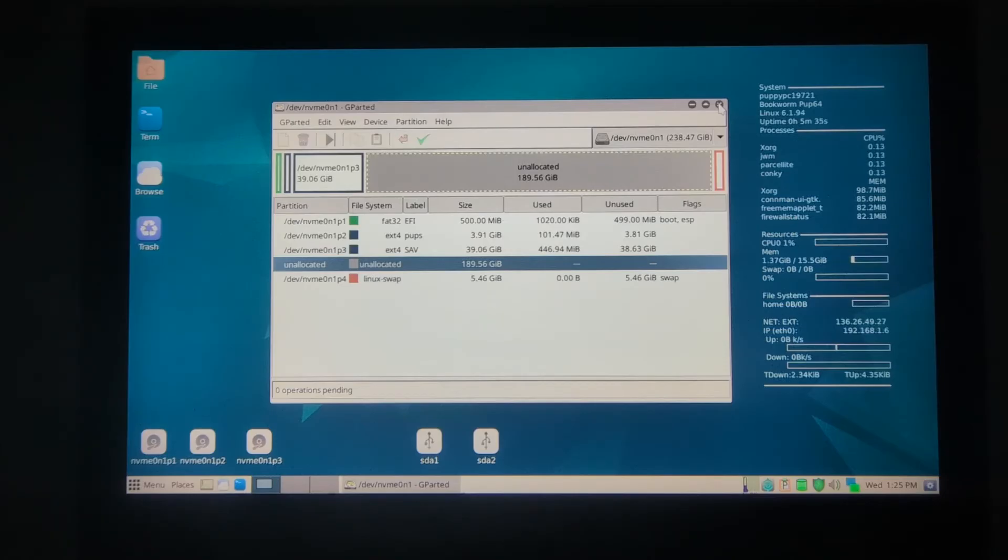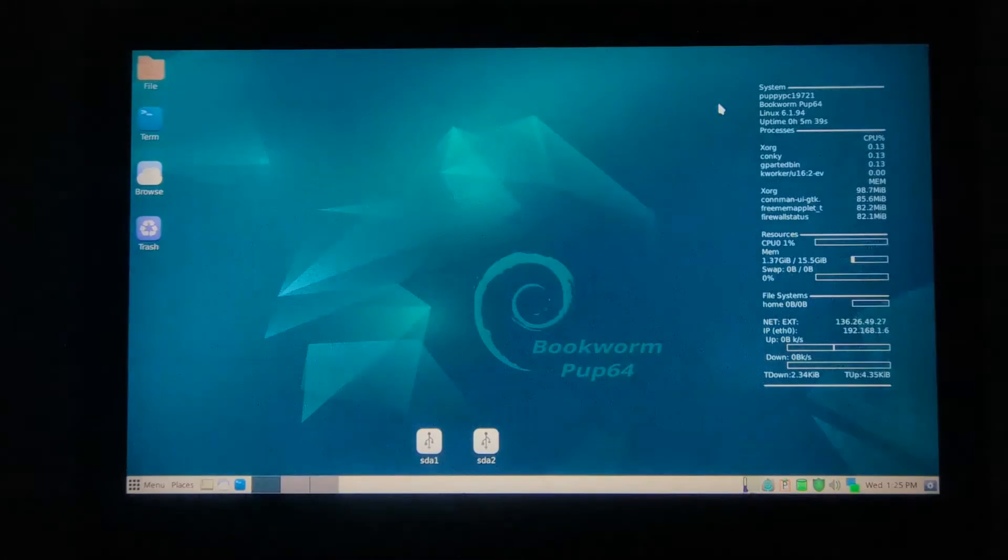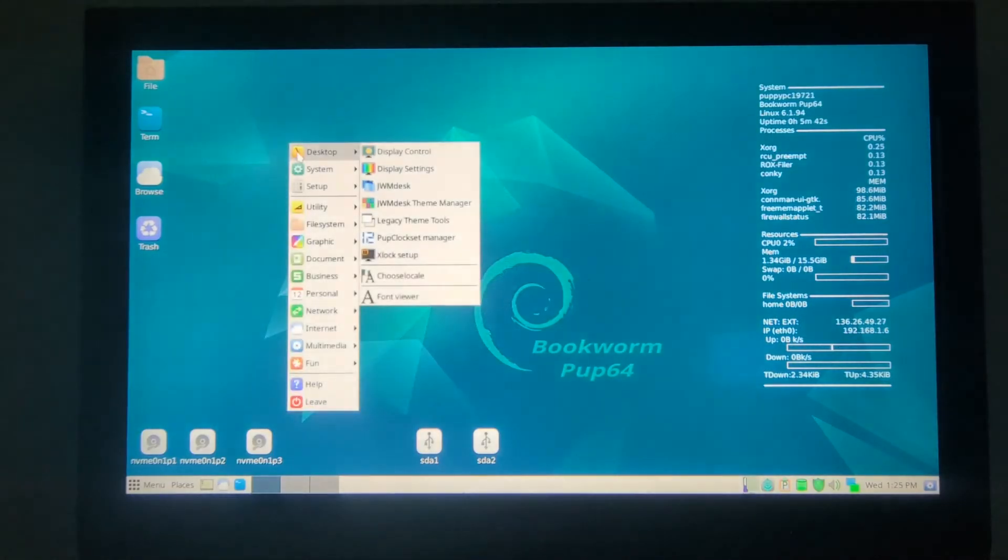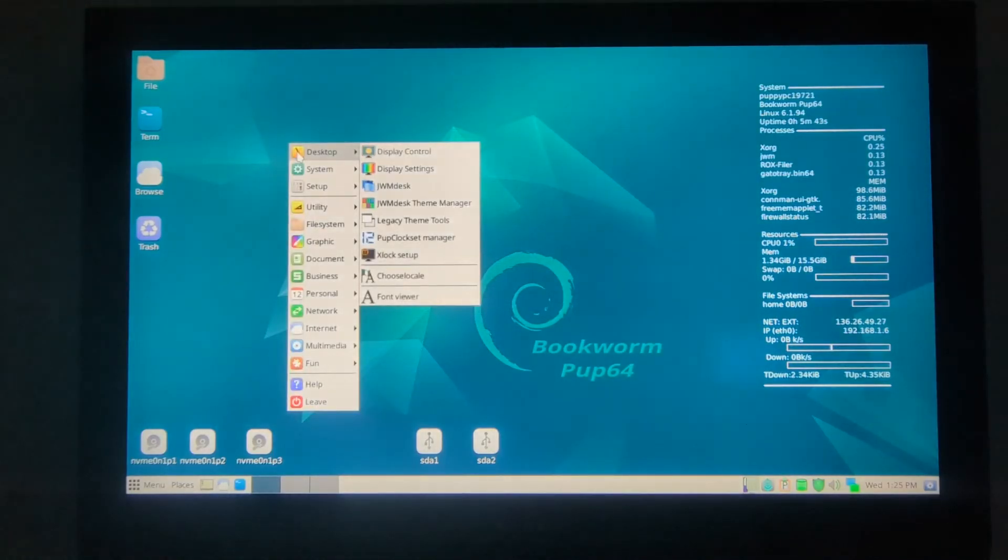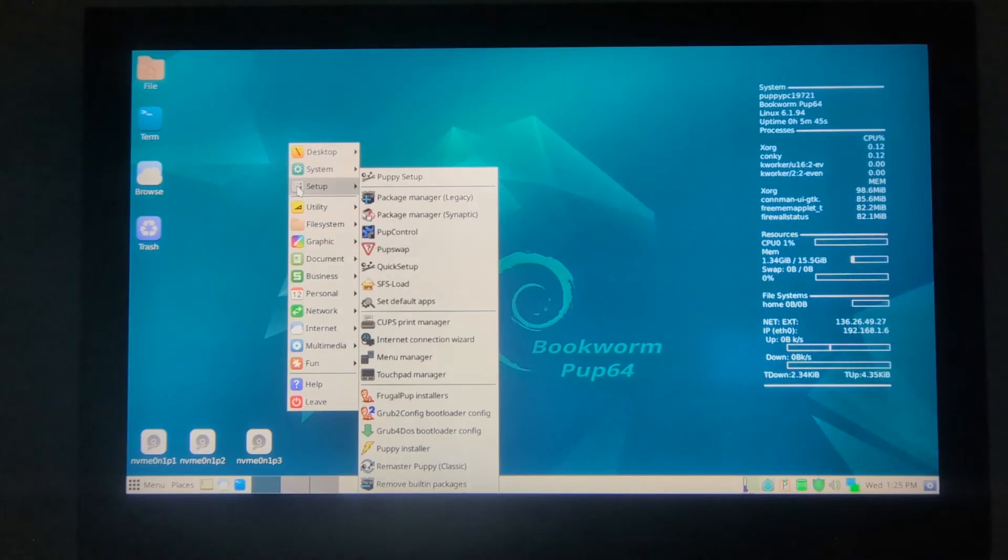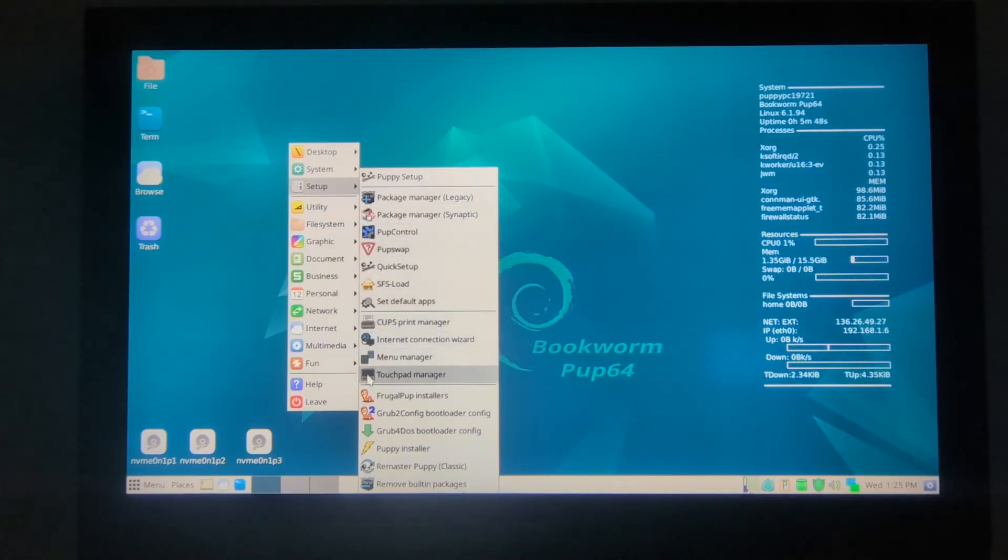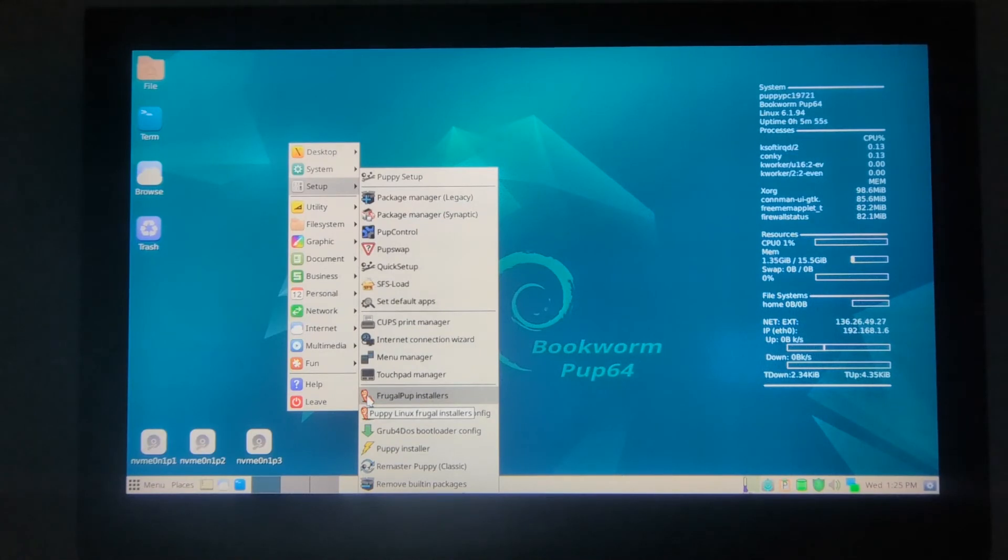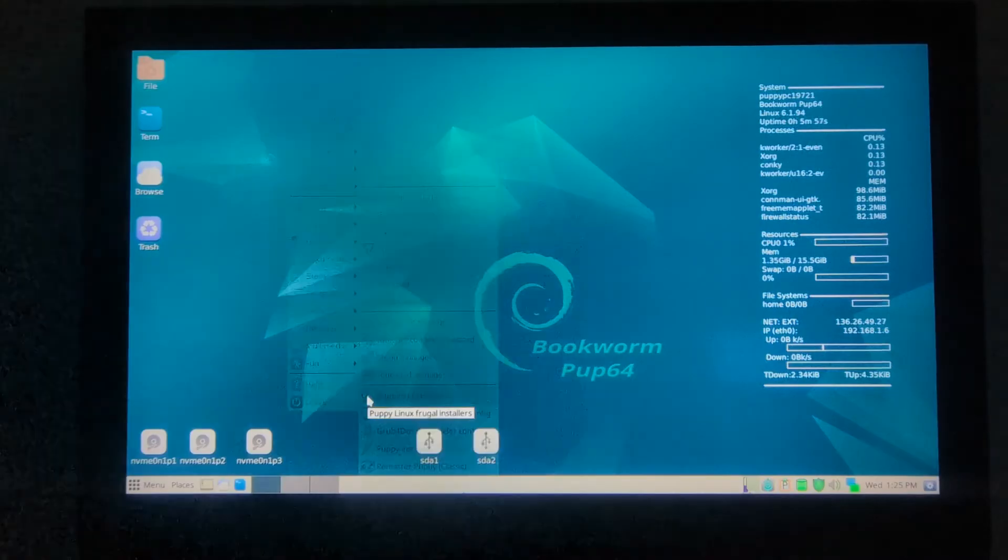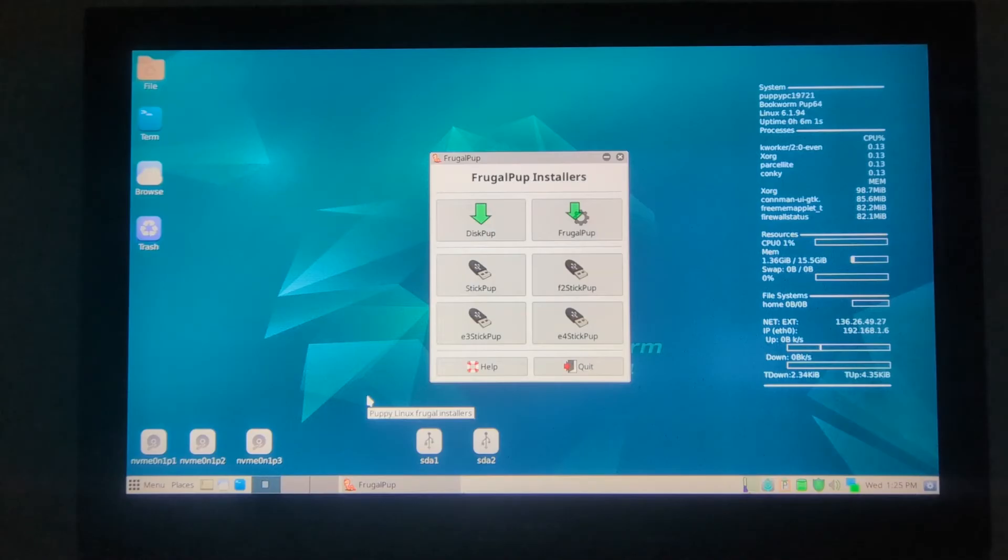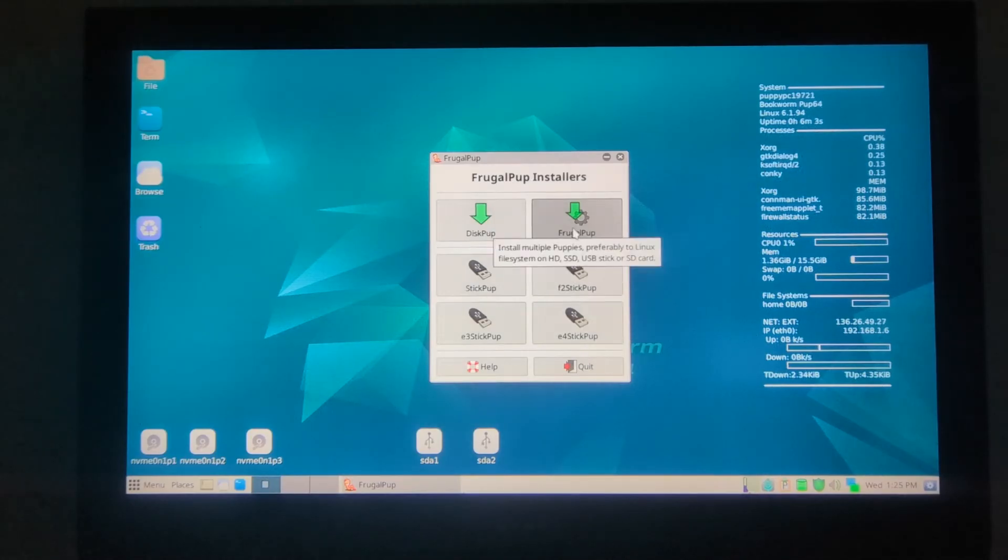We'll close this. ALT+F4 and then F12 again. Go down to Setup this time, and we'll go to Frugal Pup Installer. This is what we're going to use to install to the internal hard drive. We have several choices, but we want to go ahead and Frugal Pup.